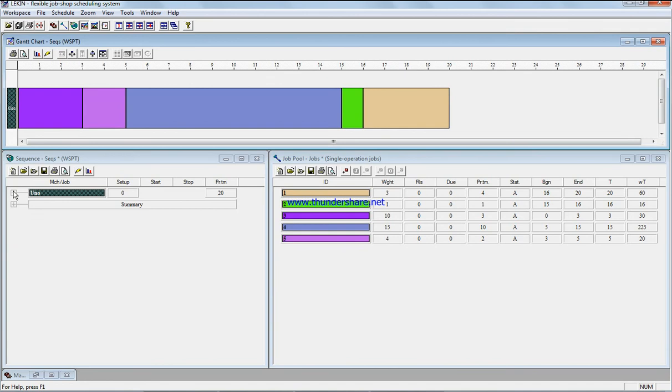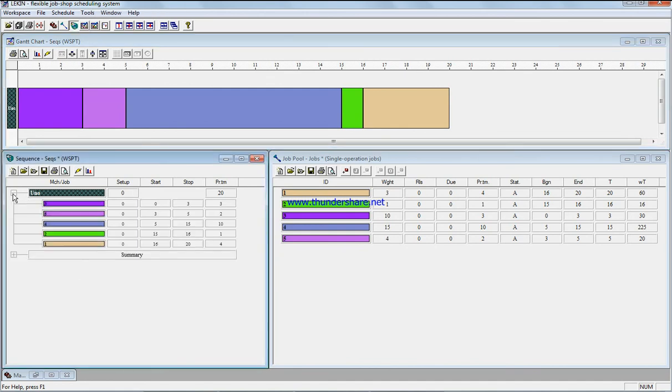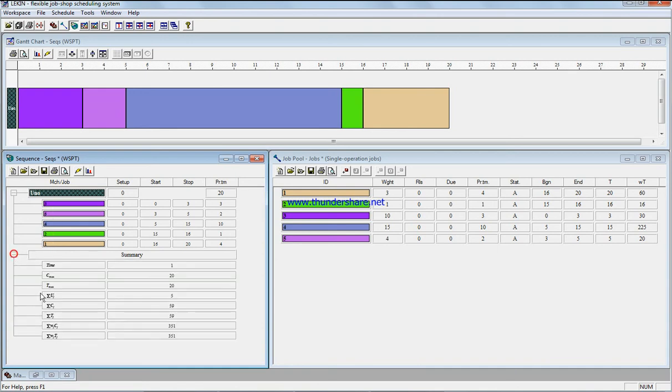Okay, so if we check those values, we have job five is job three, sorry five, four, two and one.